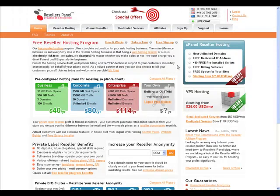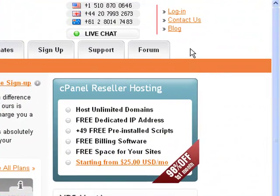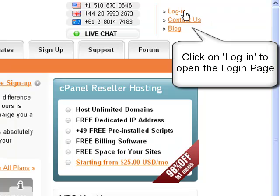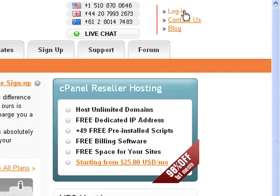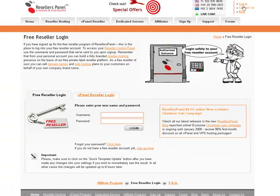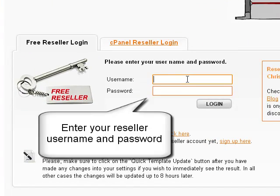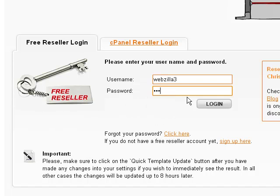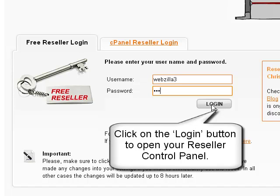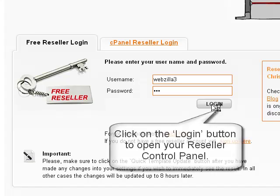The first step is to log into your personal reseller control panel. To log in, simply click the link in the upper right corner of the screen. You are now at the login page where you need to specify your reseller account name and password in the corresponding fields. Now click the login button to open your reseller control panel.